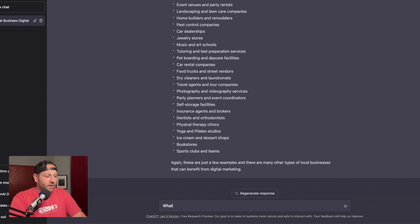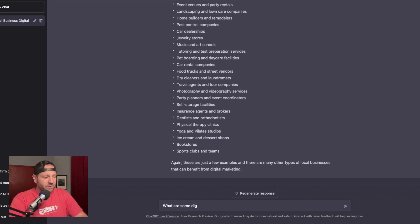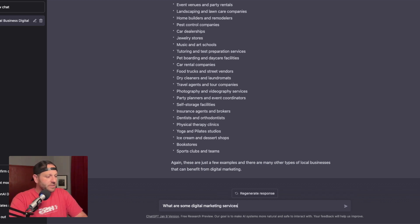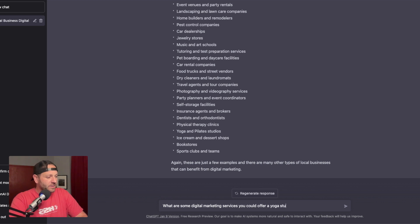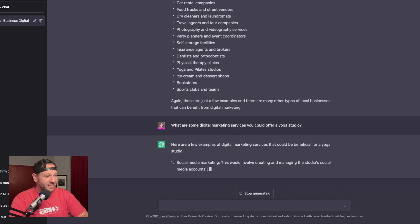So what are some digital marketing services you could offer a yoga studio? Here are a few examples of digital marketing services that could be beneficial for a yoga studio.